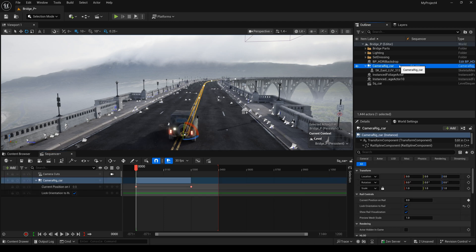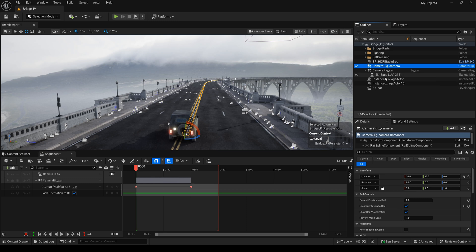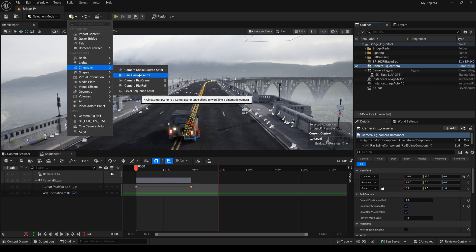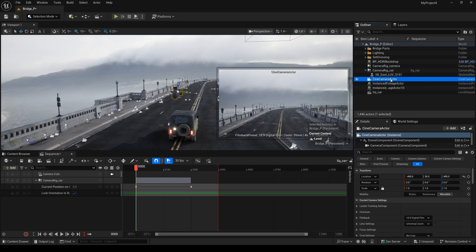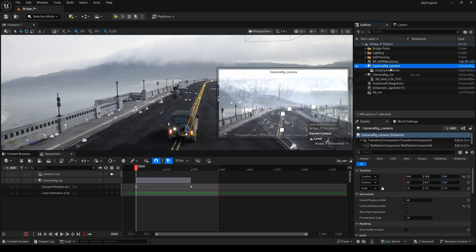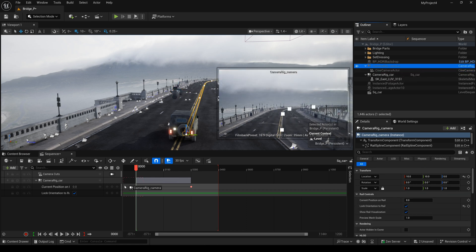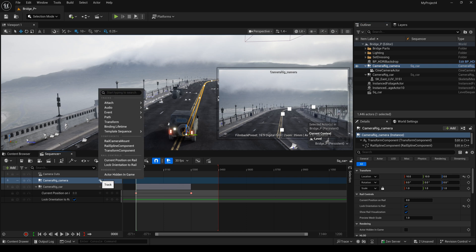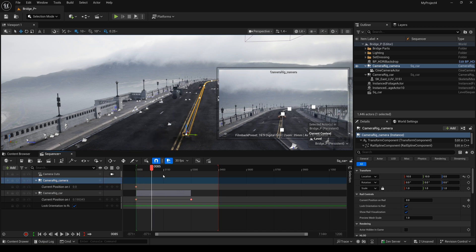The next thing, I will copy camera rig rail and change the name. I will add the camera and drag this camera into here. And also, we do the same thing. Create the keyframe. Move to here. To change this value.